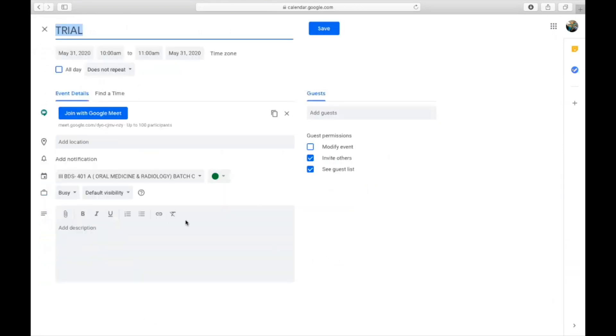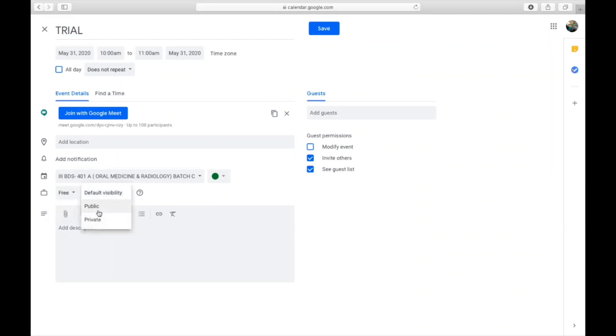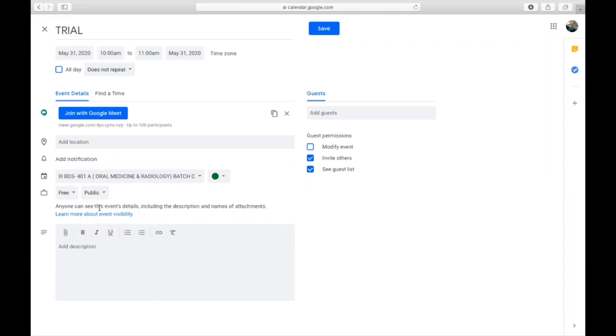Now we are scheduled. Your next option is to go for more options. Then instead of busy, you select it as free. Then under default visibility, you go and select it as public. When you select this, then only any participant with a Gmail account can attend your meeting. Otherwise, the visibility will be restricted to restricted participants or only to the guests whom you are inviting.